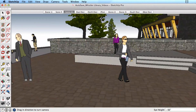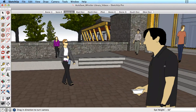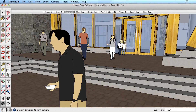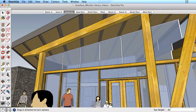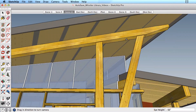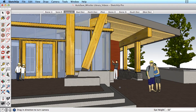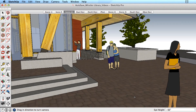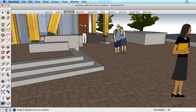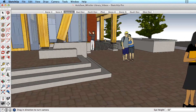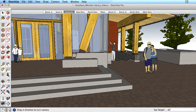The Position Camera and Look Around tools work closely together. Let's start with the Look Around tool. Choose this tool, then click and drag your mouse button to look around your model. The tool leaves you in a stationary location, so you can explore your model from that position.